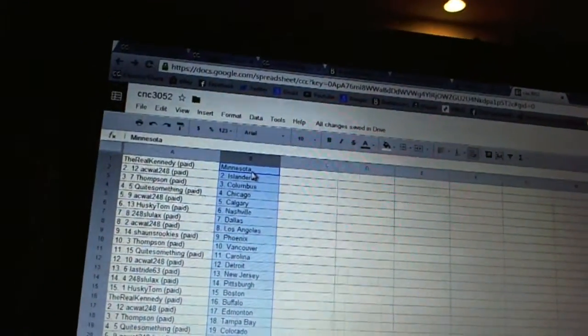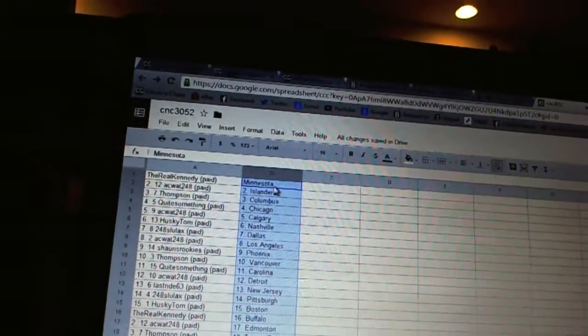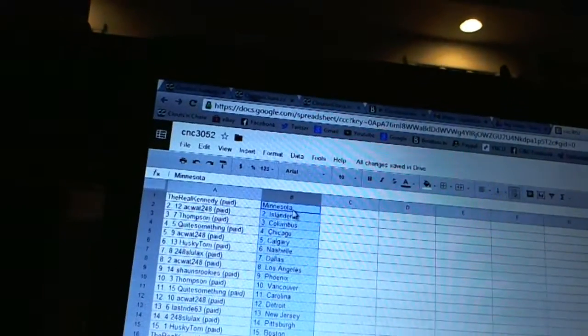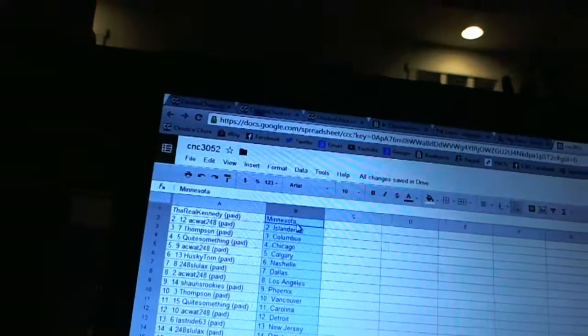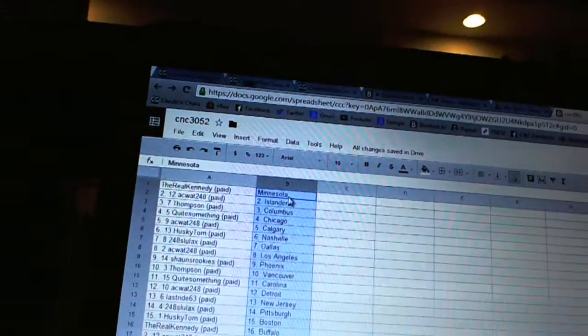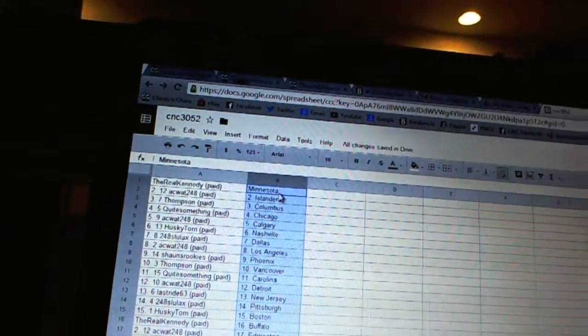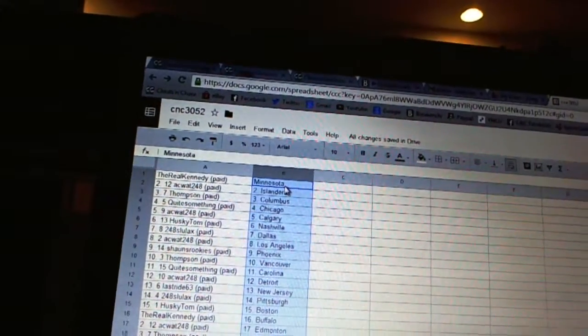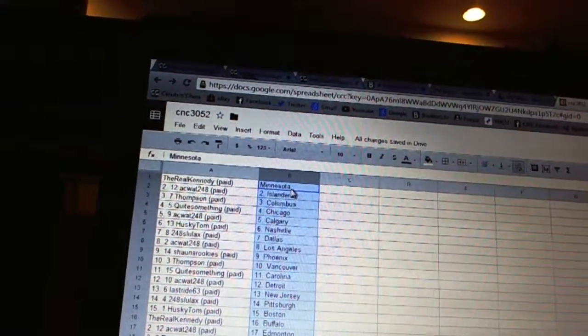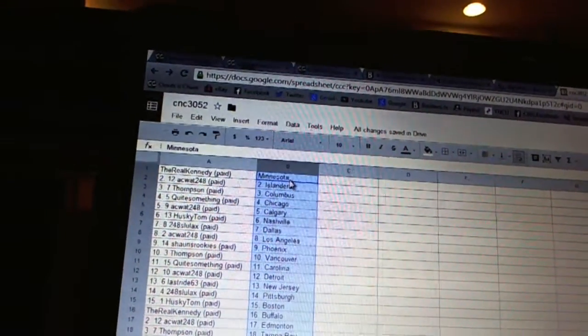The Real Kennedy has Minnesota. AC Watt has the Islanders. Thompson has Columbus. Quite something has Chicago. AC Watt has Calgary. Husky Tom has Nashville. 248 Slulax has Dallas. AC Watt has Los Angeles.